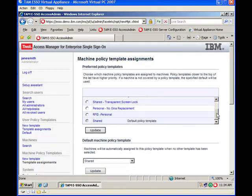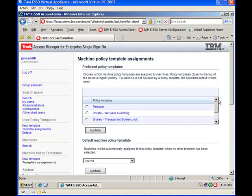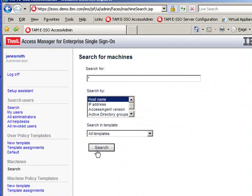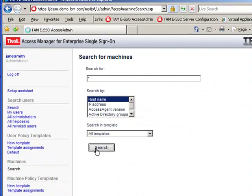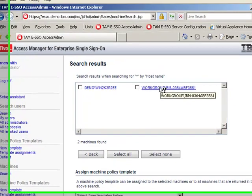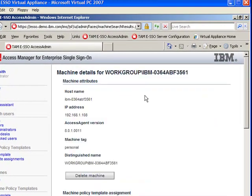Either one of the ways, whichever you have done, you have to go back to search and you have to search for the machine that we are talking about. In this case, workgroup slash IBM, the number.